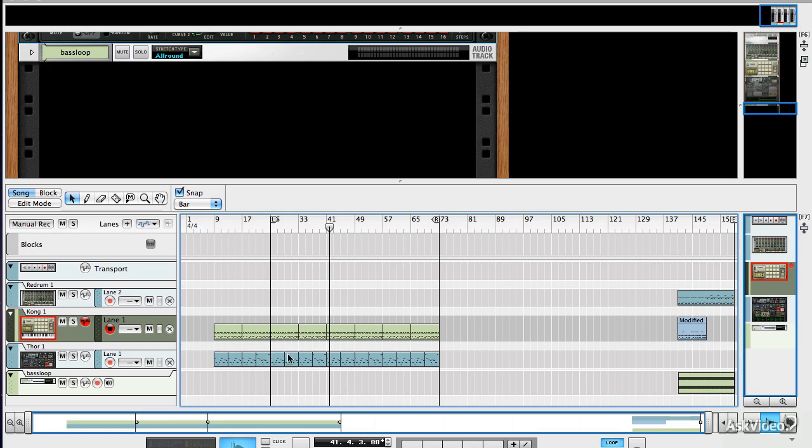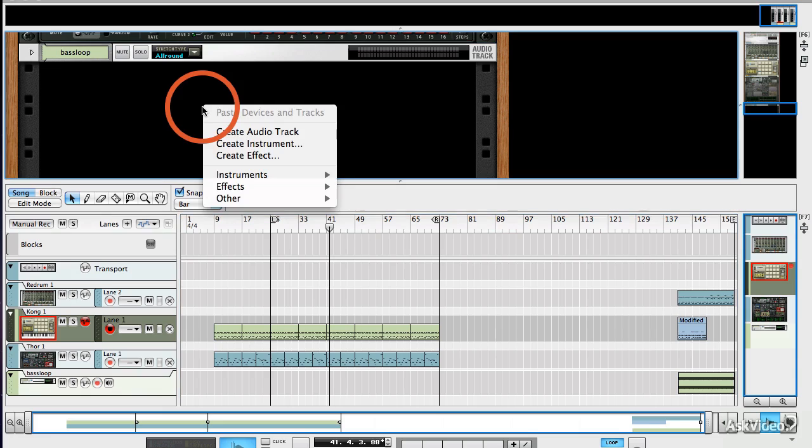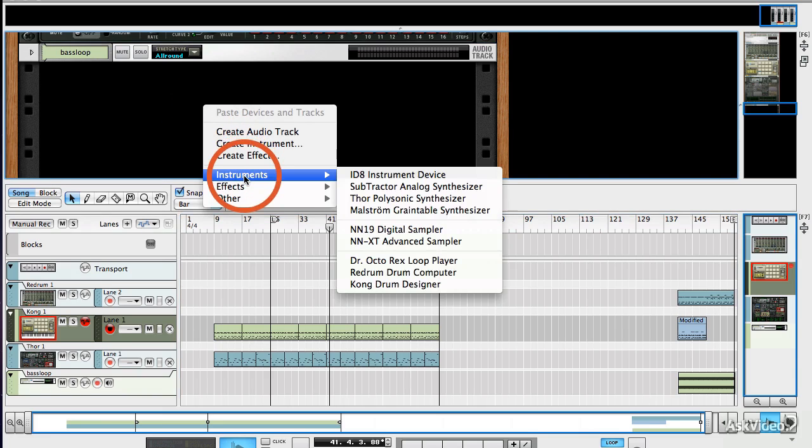So what we've got at the moment is our pattern inside the re-drum sequencer, but what you need to do is get it into the main sequencer so that we can work with it a bit more flexibly. Because at the moment we can't see any of the notes, we can't do much with it in the context of a song.